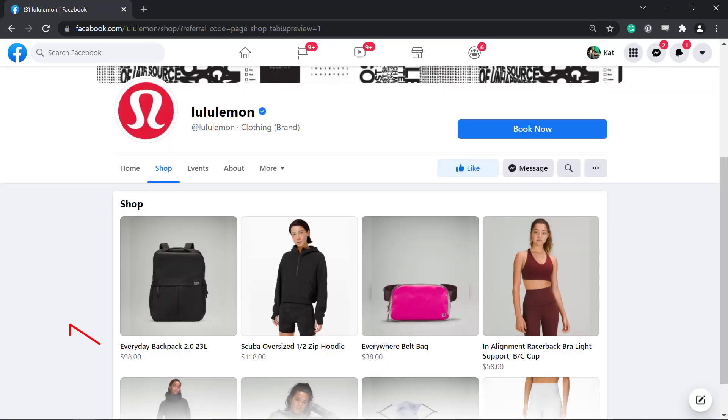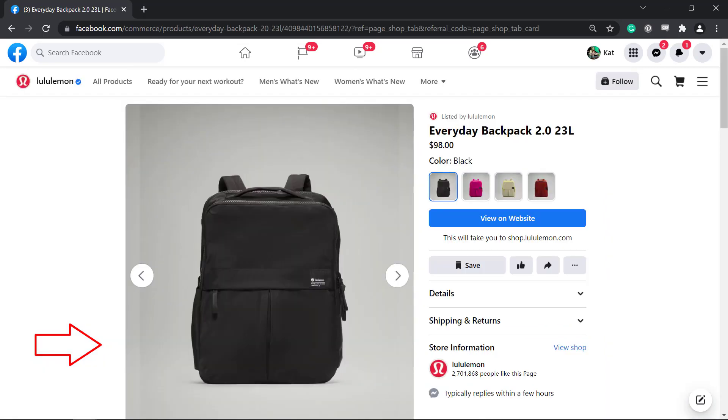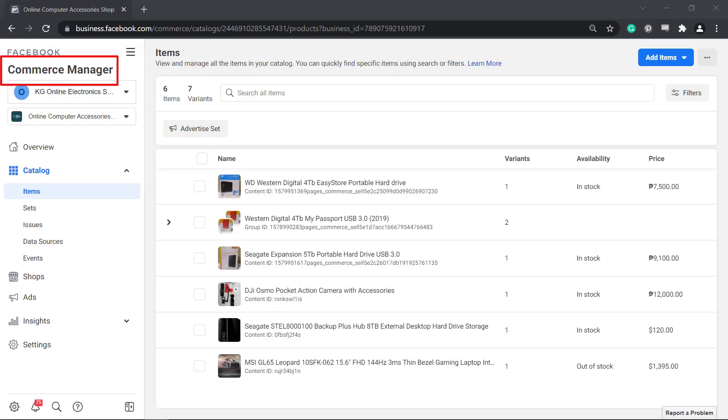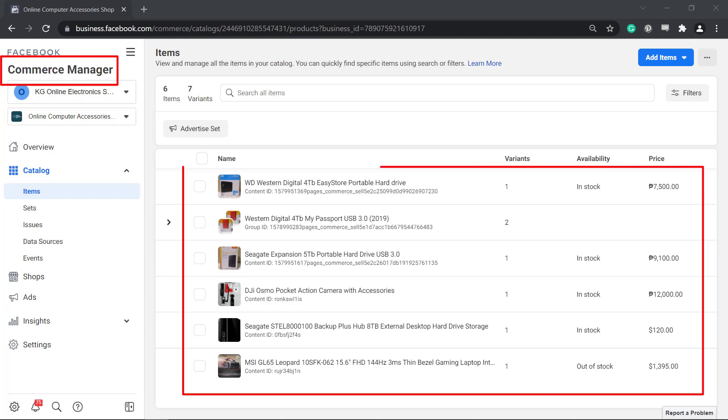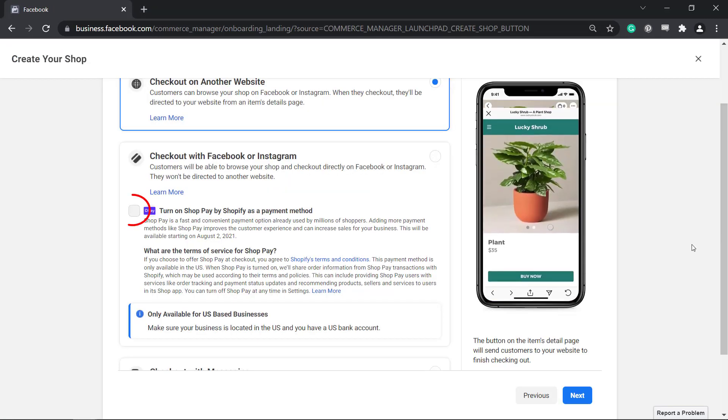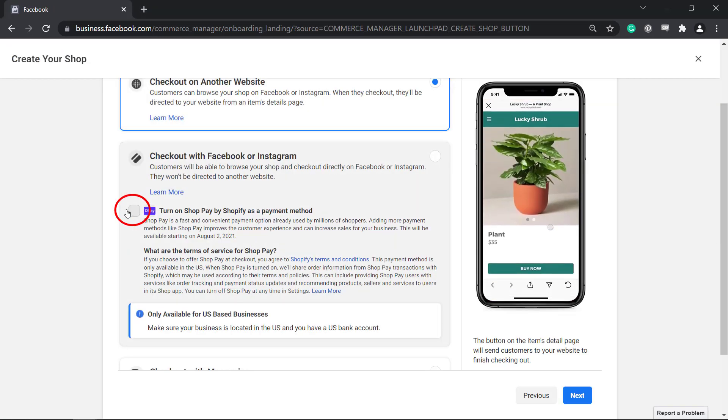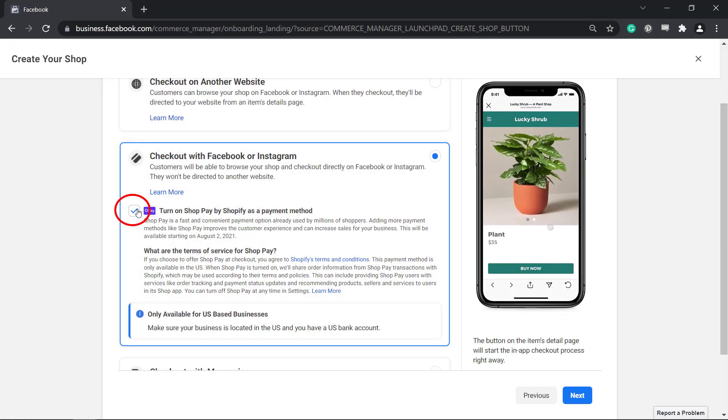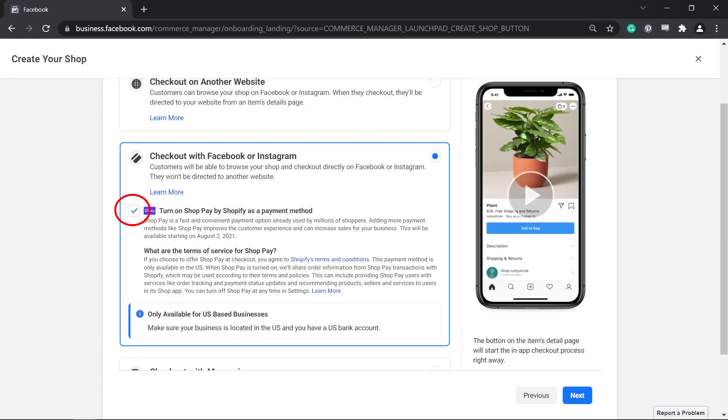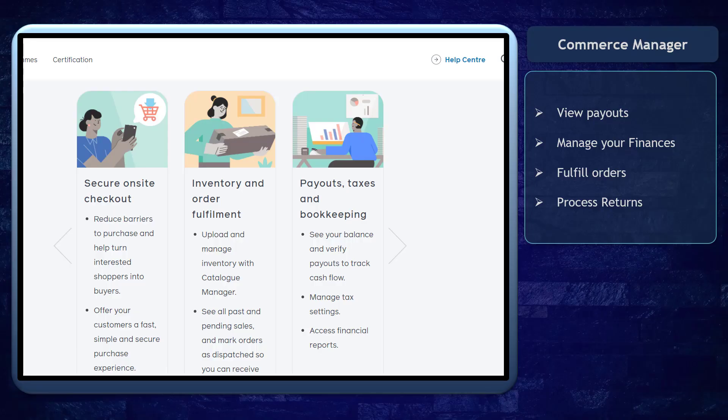When you sell your products on Facebook and Instagram, it's better to use Commerce Manager to manage the items that you have uploaded on your shop. Also, if your Facebook business page has a checkout feature enabled, Commerce Manager will help you view payouts so that you can manage your finances, fulfill orders, and process returns.